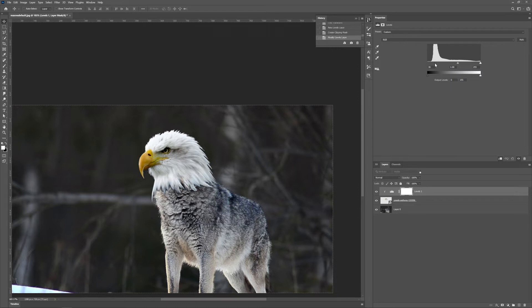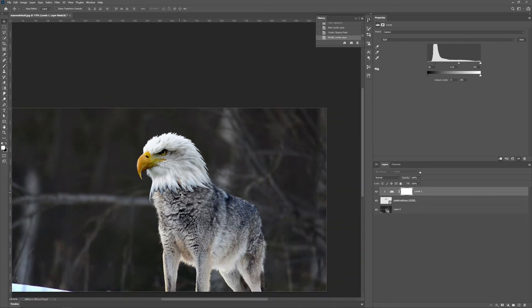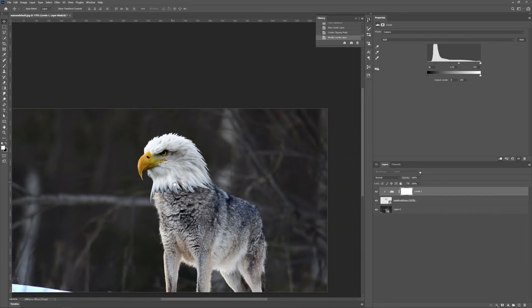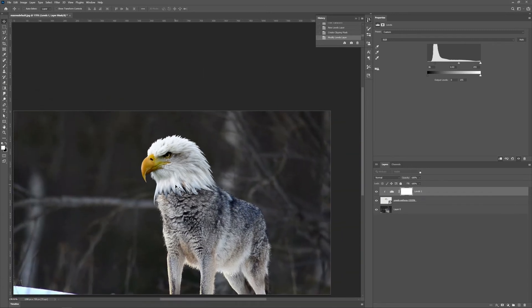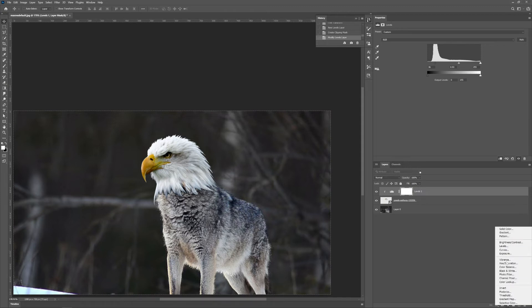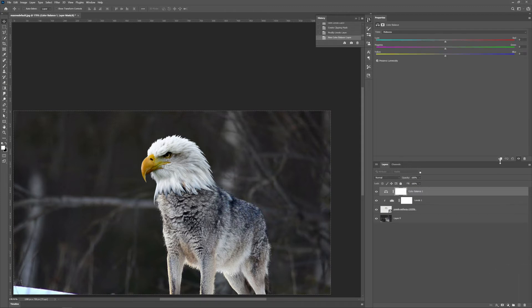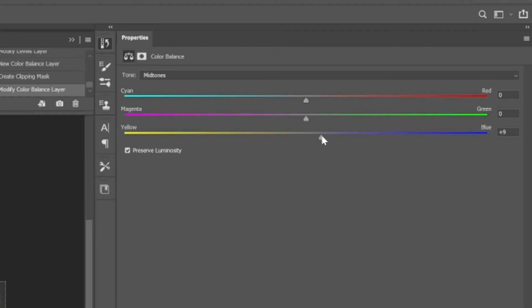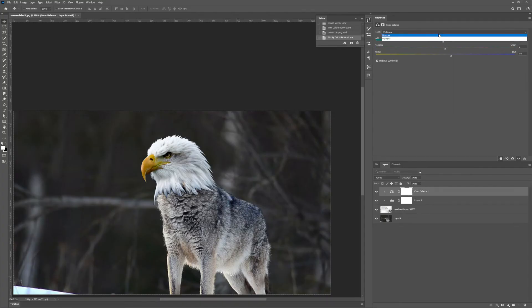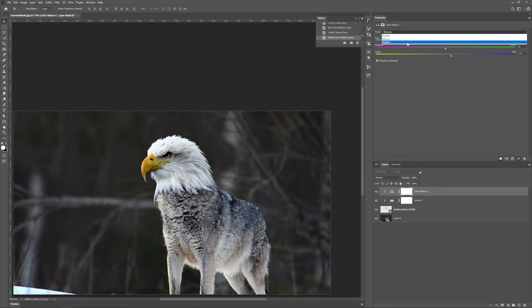Okay, and let's add color balance because we need some bluish, and in highlights add some blue. Yeah man, there you go, just like this.